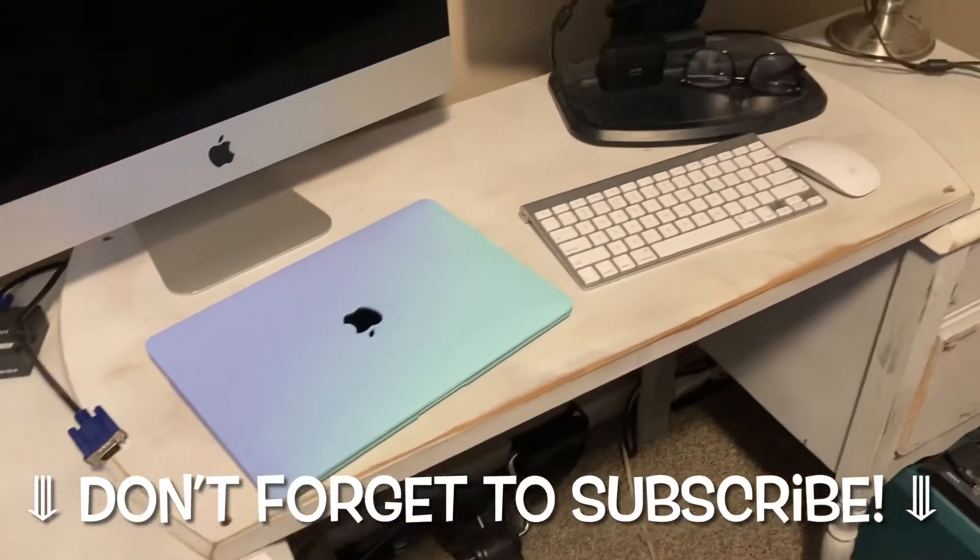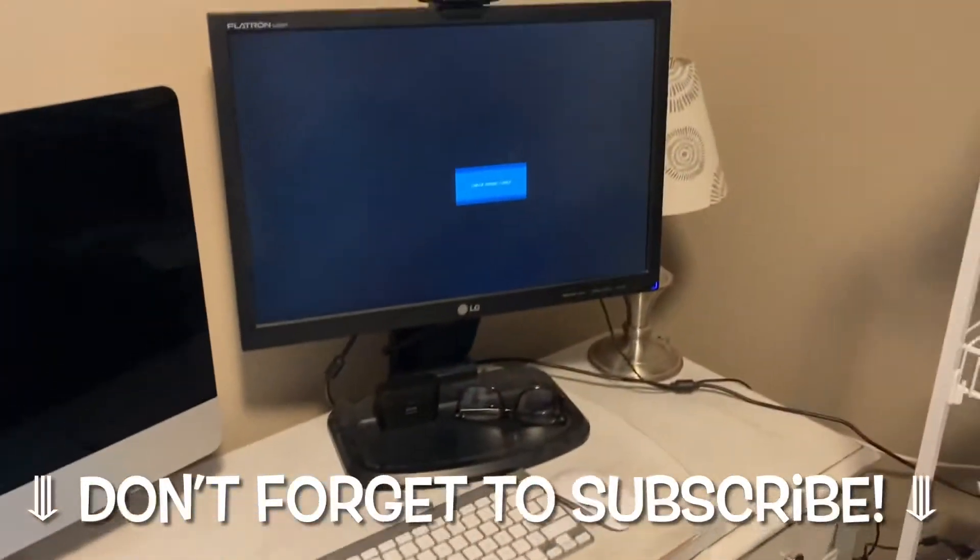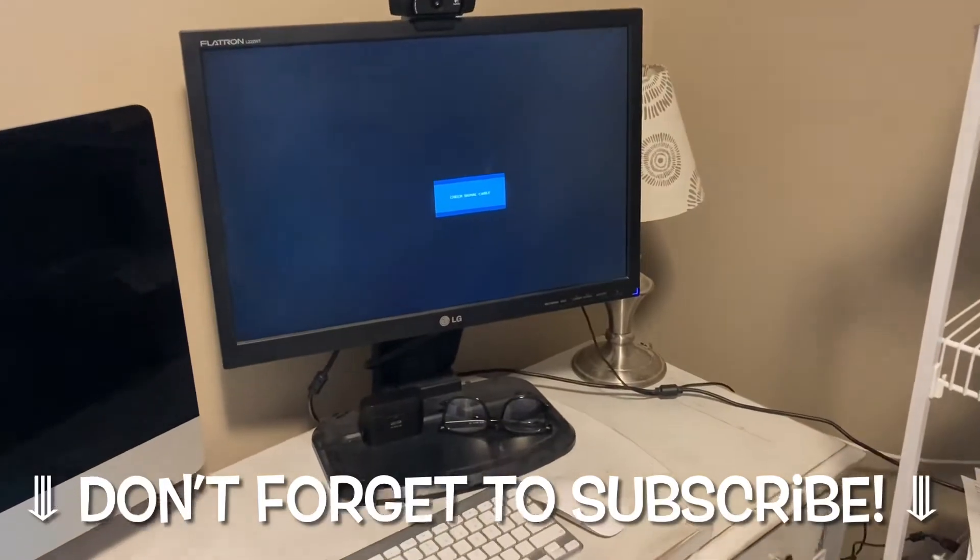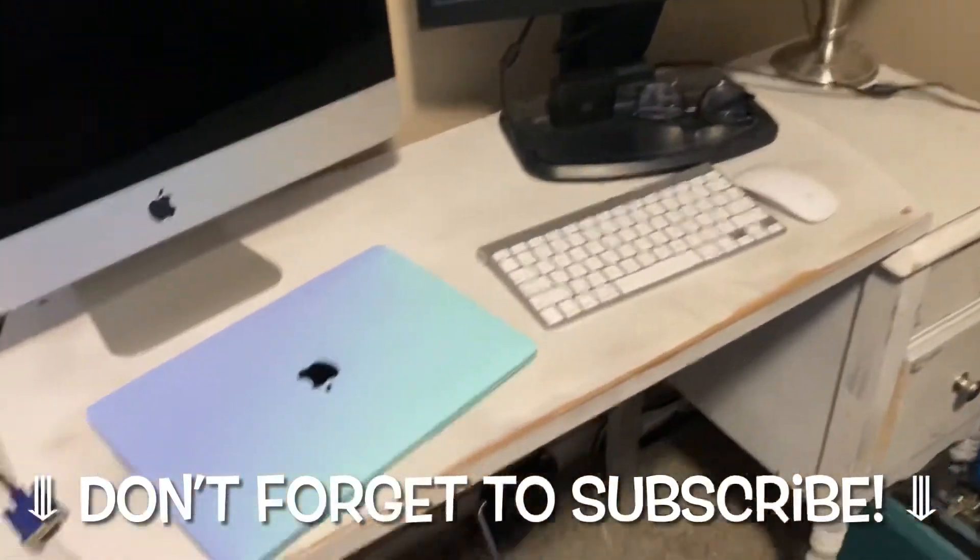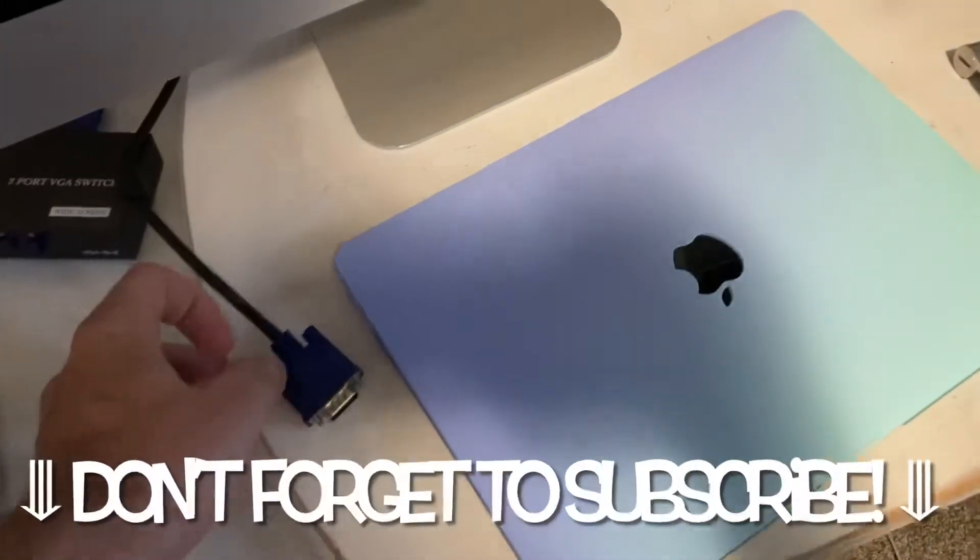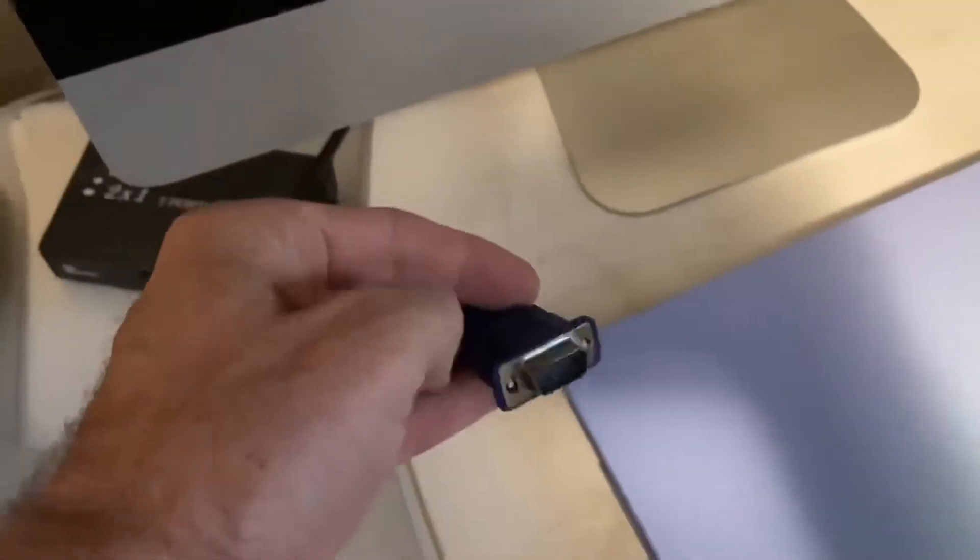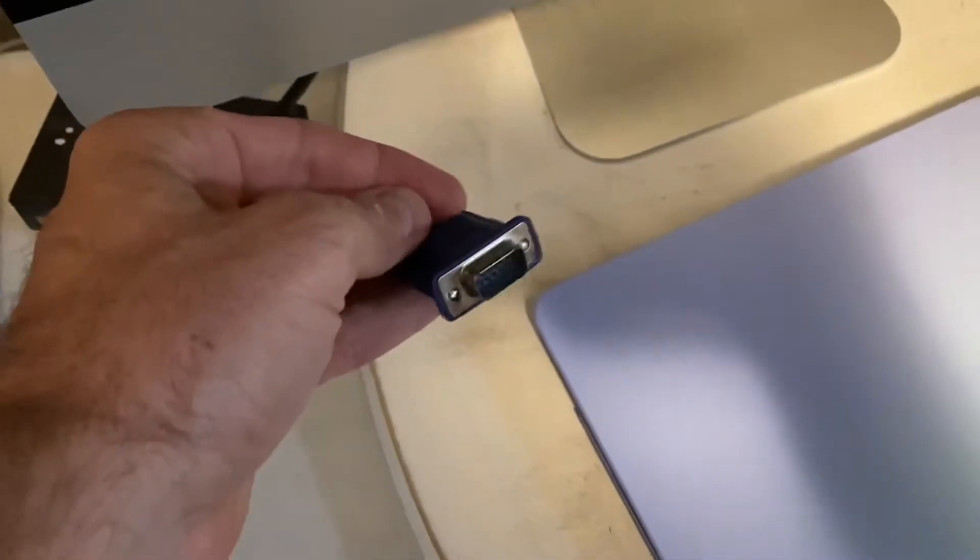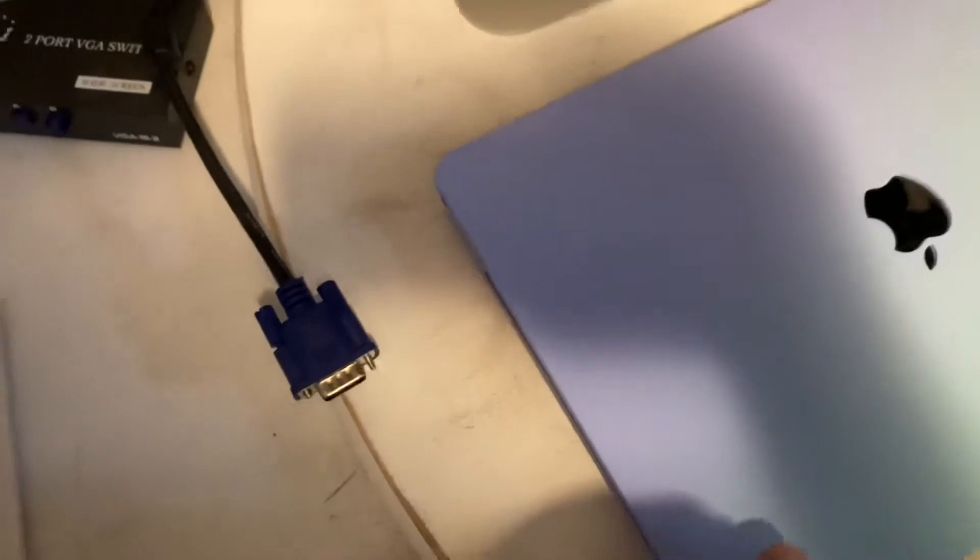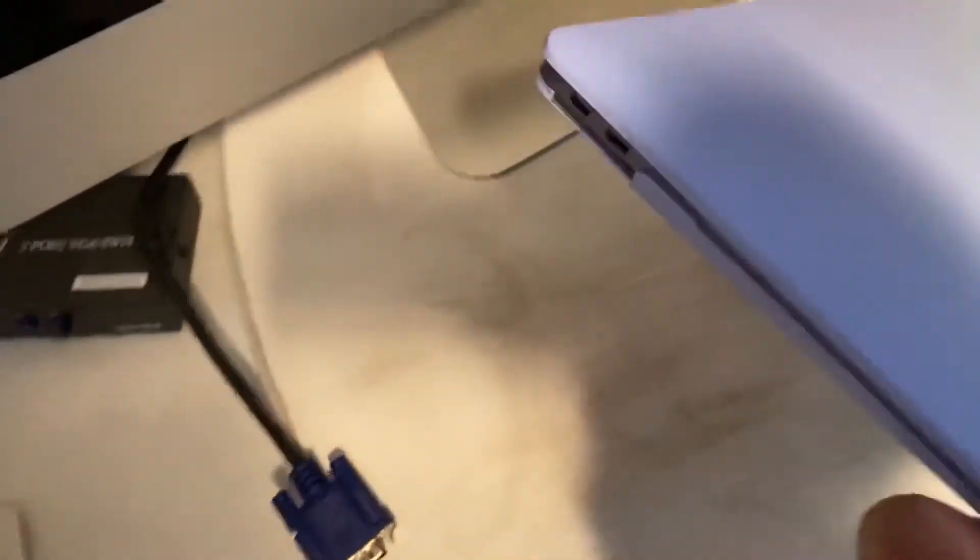All right, if you are looking to hook up a MacBook Pro or a MacBook Air to a monitor like this, the one on the right there, hopefully this video can help you out. You can see we've got a VGA cable that plugs into the back of the monitor. It's kind of an old school monitor.